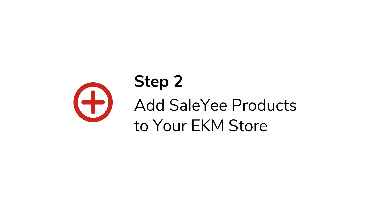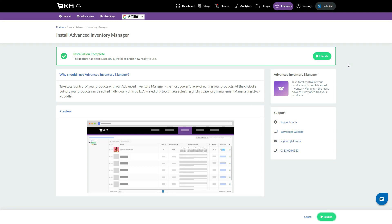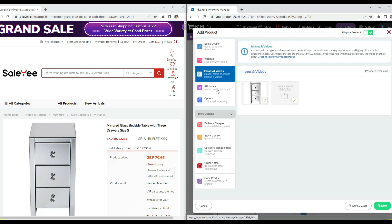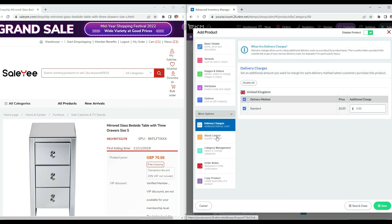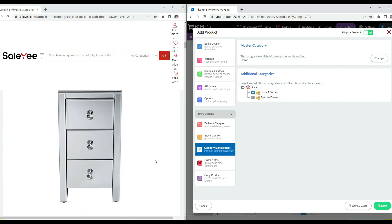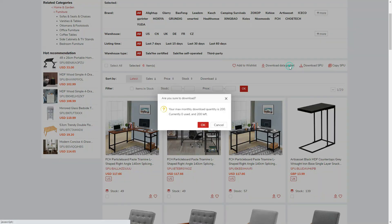Step 2: Add CellE products to your EKM store. If you want to add products one by one, it is recommended to install the Advanced Inventory Manager on EKM. Launch it, and you can add the product title, description, prices, variants, images and videos, attributes, delivery charges, and stock level by referring to a single product page on CellE. If you wish to add products in bulk, take advantage of EKM's import/export system and the product packets that you download from CellE.